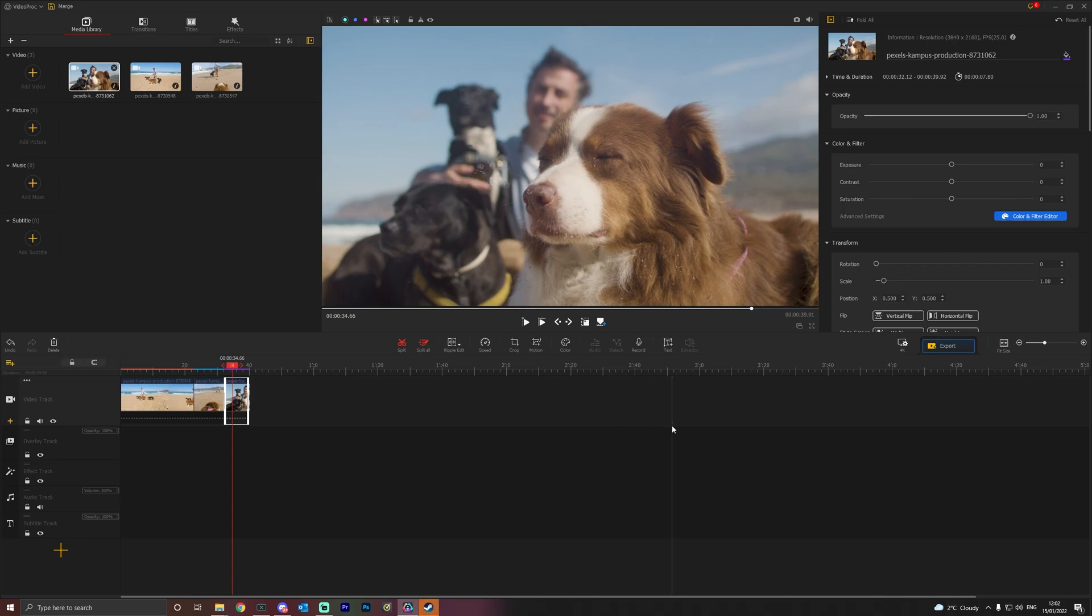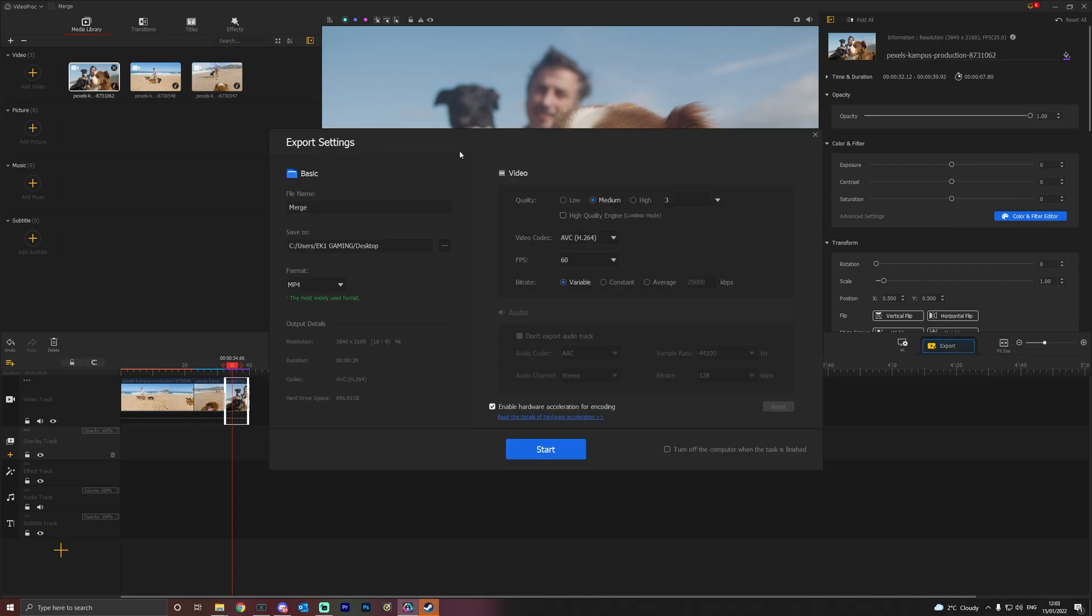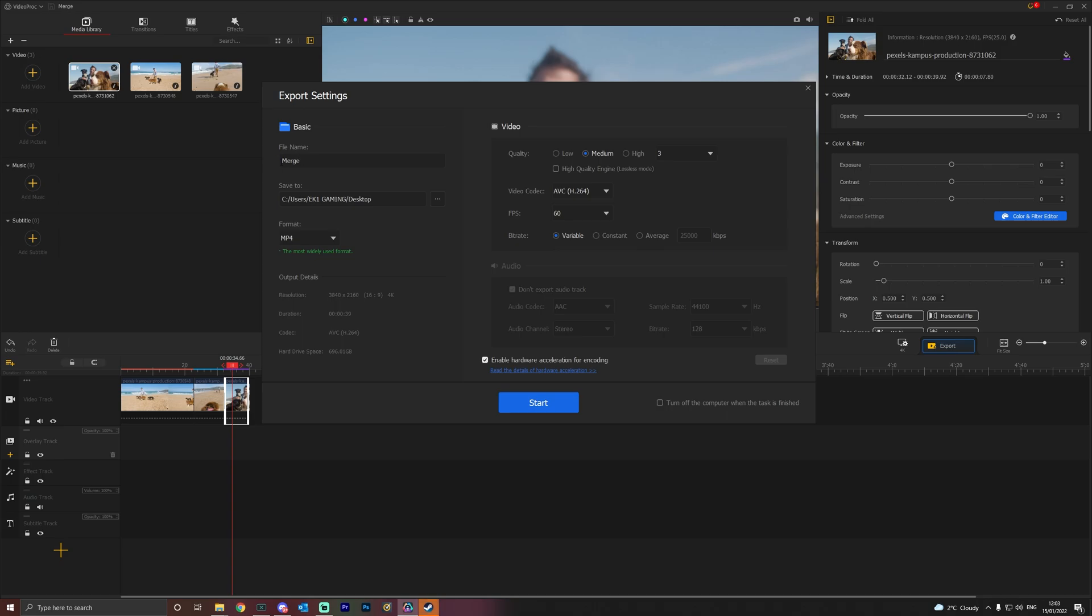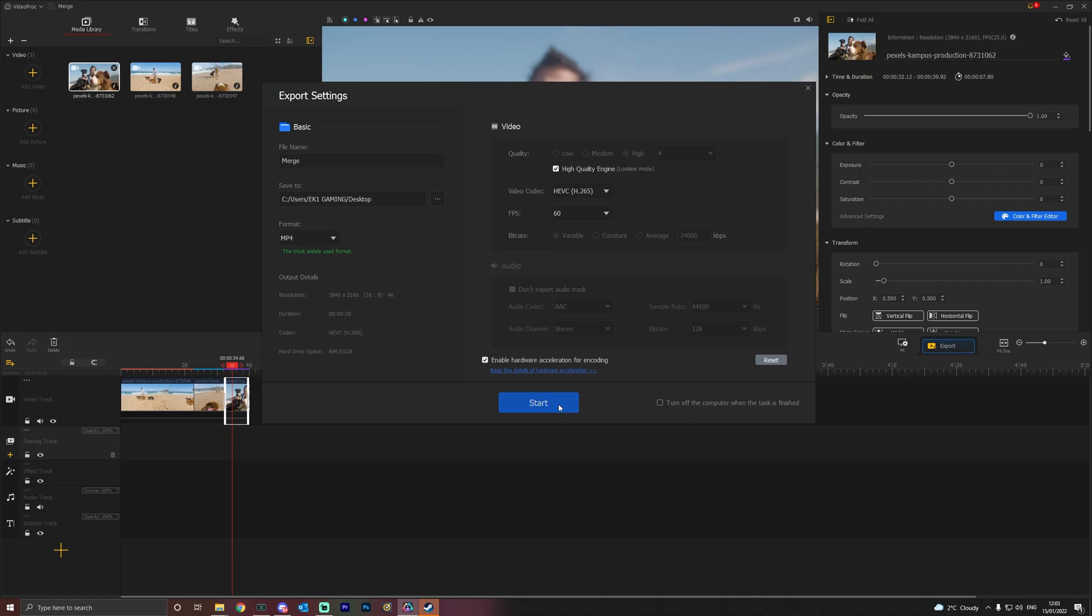Now, all you do then is simply go to export and then it will bring up the export settings. Just name it merge, the format MP4 or MKV. What quality you want. So we're going to go high quality, codec H264 or HEVC 265. So we're going to go 265 frames 60 frames, because it's only video. Enable the hardware acceleration. That basically means your GPU will be doing the acceleration for the encoding and then just click start.